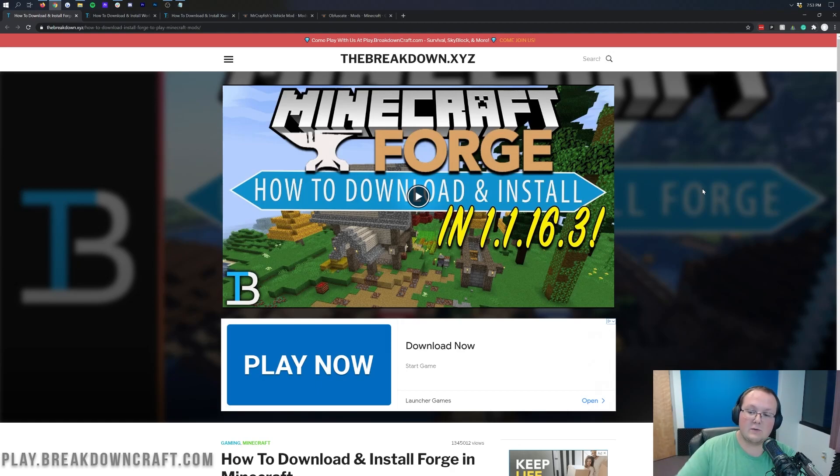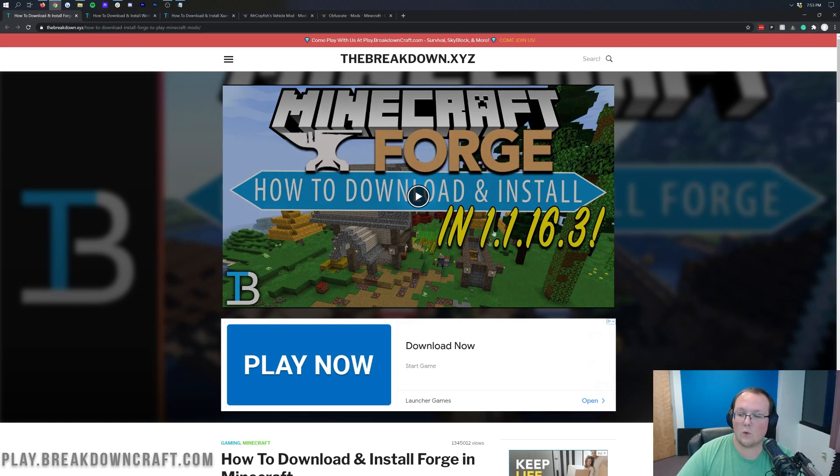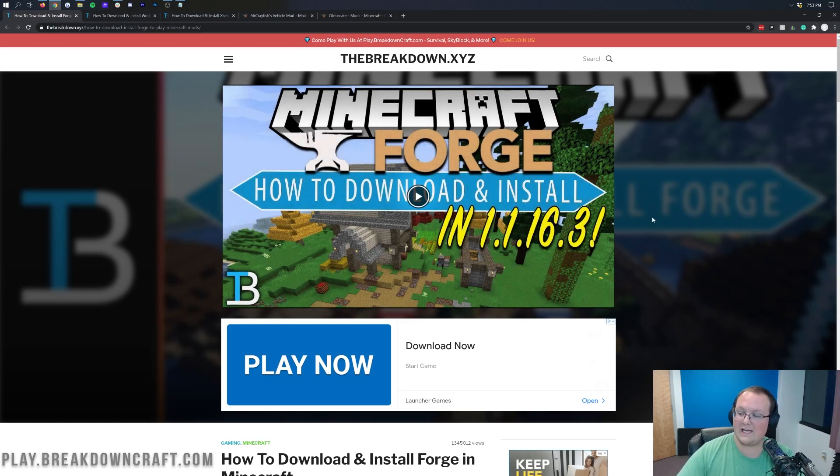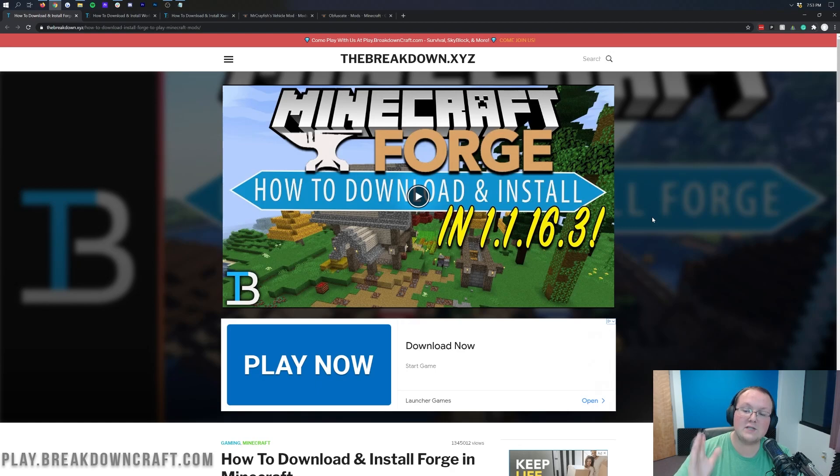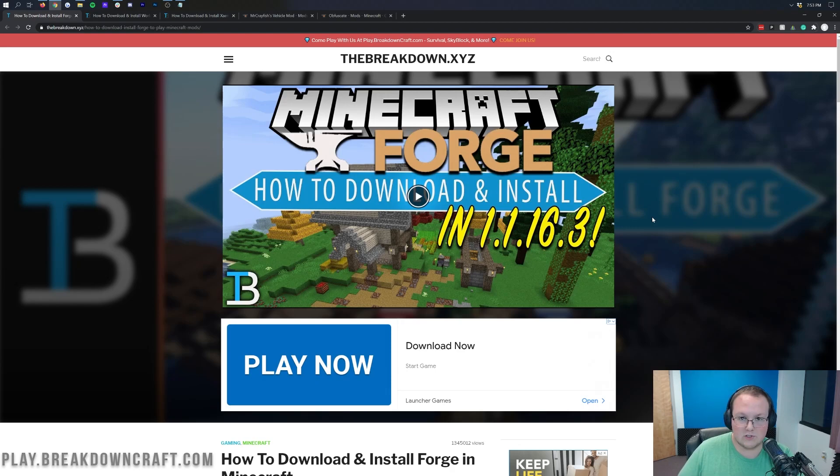However, in the description we also have our single player Forge tutorial linked, because your friends will need to install Forge and install the mods that you have on your server in order to play on your server.